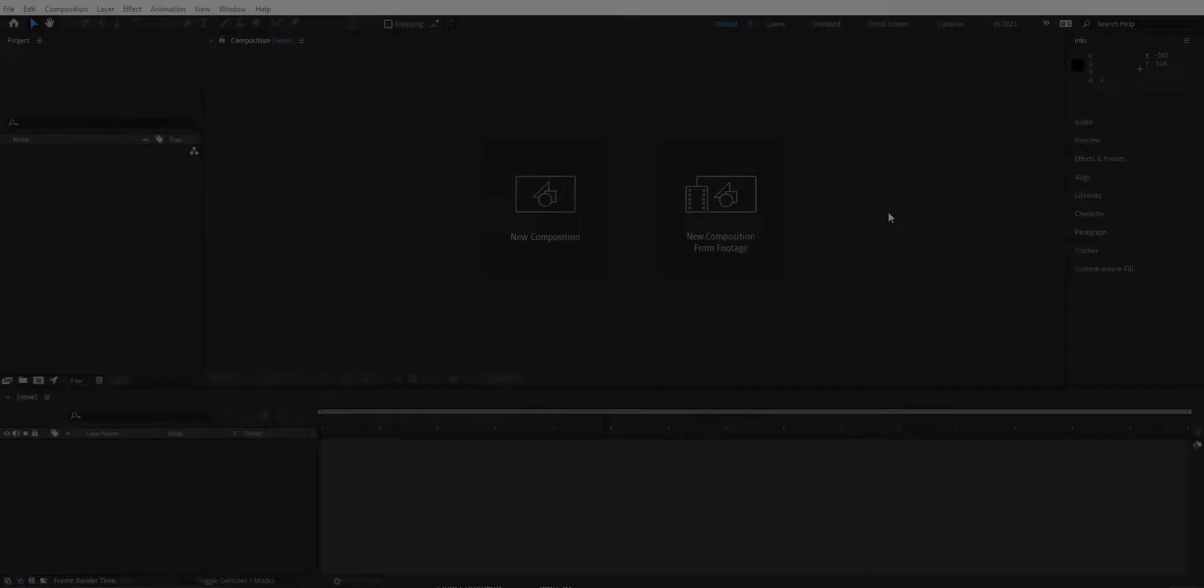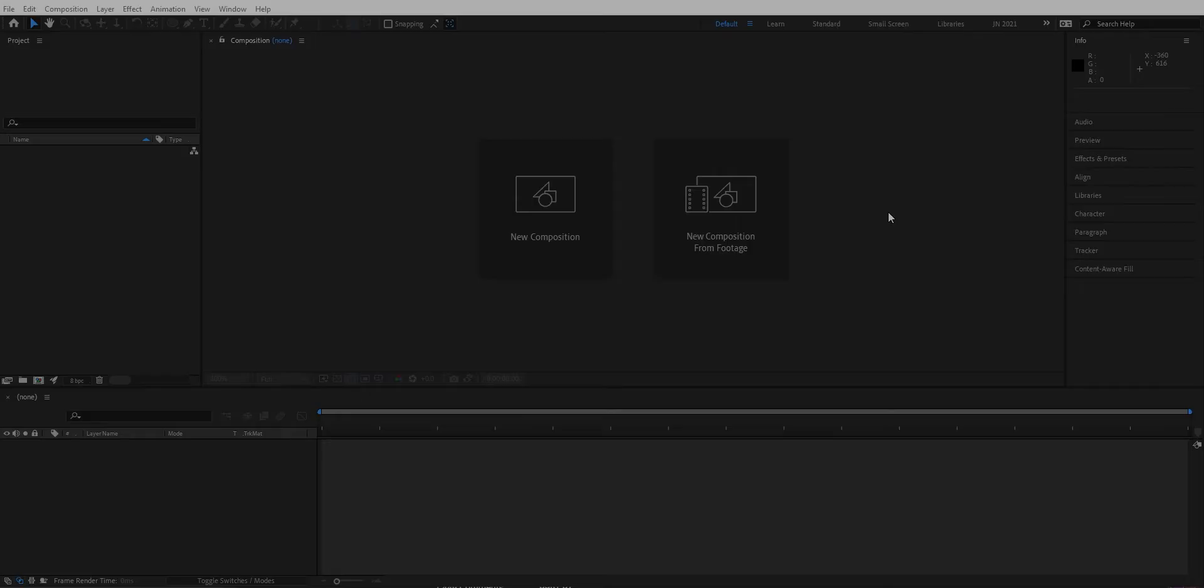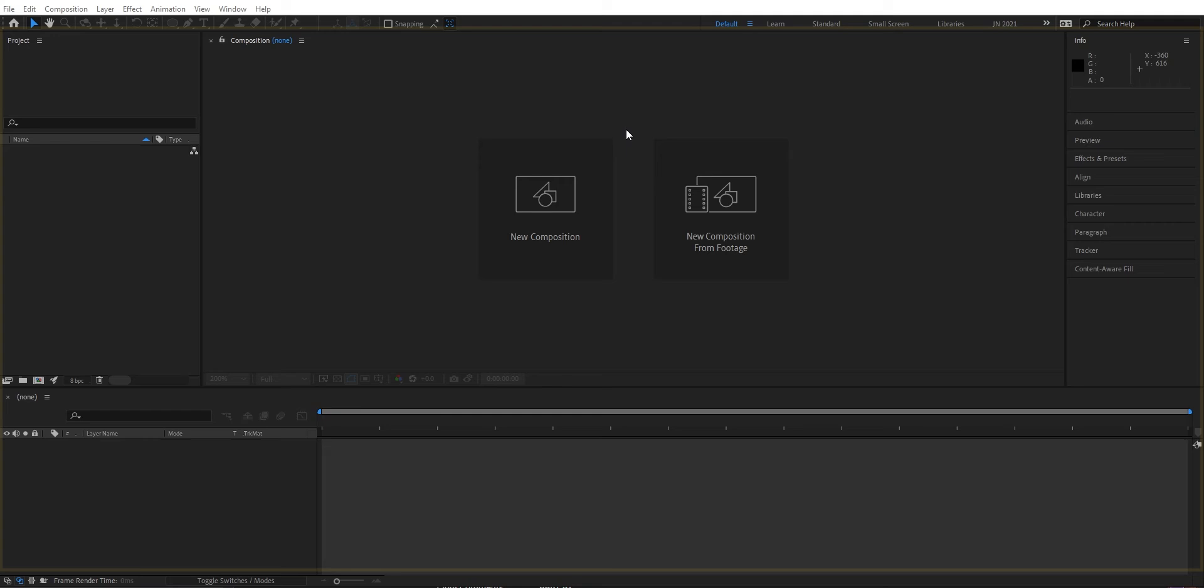When you open up After Effects you come to the workspace. This is built by different windows or panels. You can choose from different workspaces, you can even create your own by moving around and resizing windows.